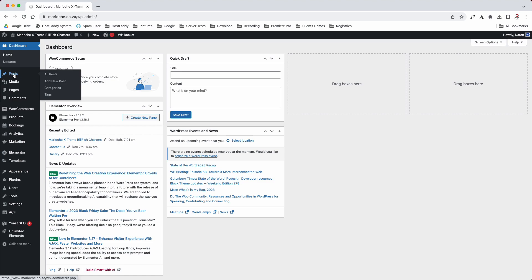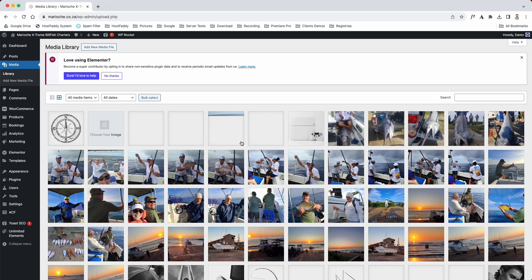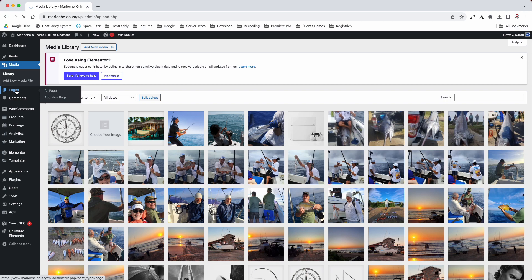Then your media library is here. So if you click on media library, these are all the images that have been uploaded to your website. There they all are there.